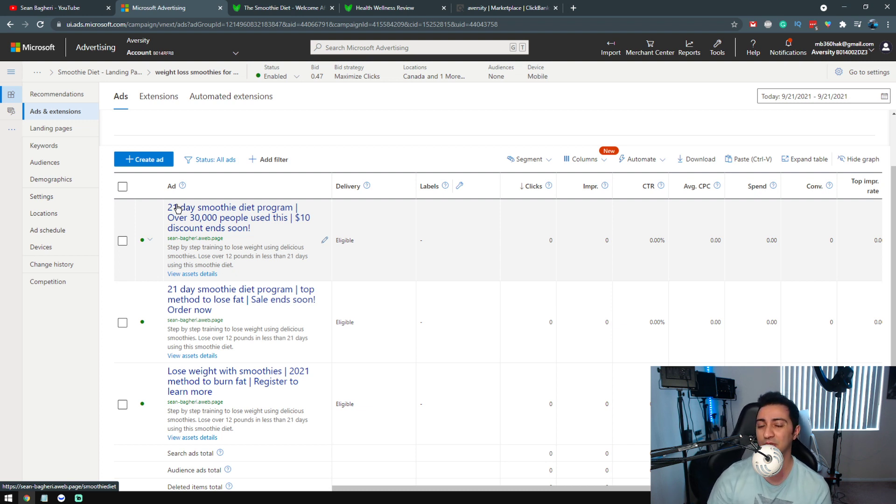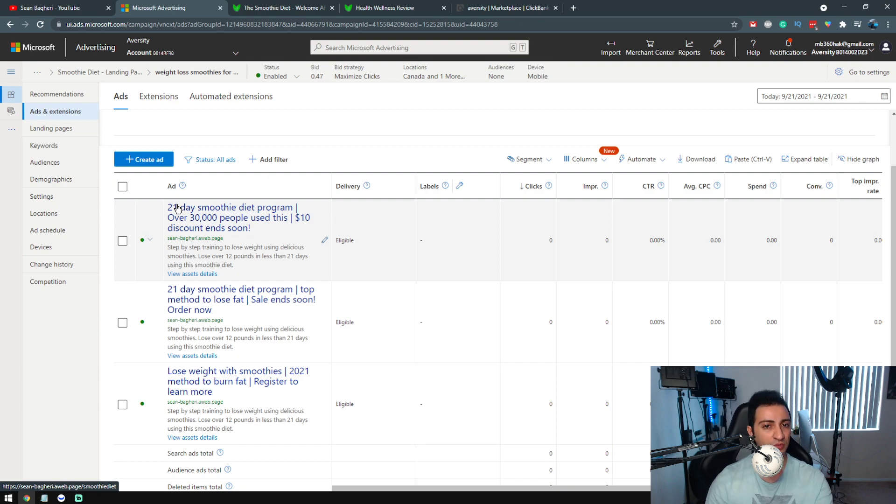Now the thing is, when it comes to promoting affiliate products, you want to remember this: there isn't just one strategy in promoting affiliate products. There are multiple, and you've got to choose the right one based on the product you promote. That's really important. That's something no one talks about really, and it's really important.